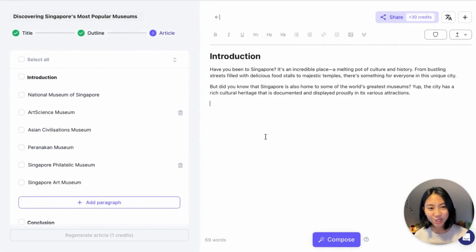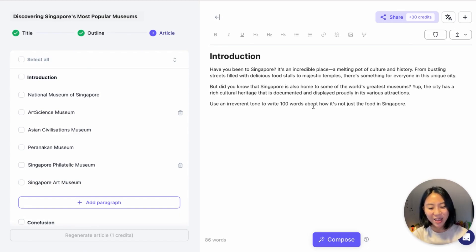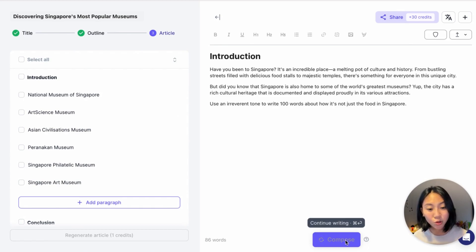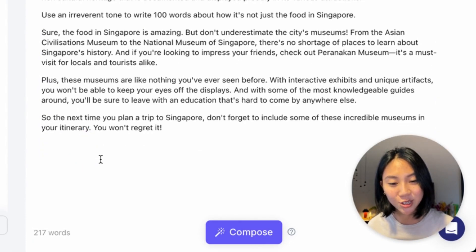You can also instruct our AI with the tone that you want. For instance, I'm going to say use an irreverent tone to write 100 words about how it's not just a food in Singapore. I'm going to go ahead and hit Command-Return, which triggers our Compose feature, and you'll see it continue writing. There you go — you can go ahead and just accept that to insert it into the document.